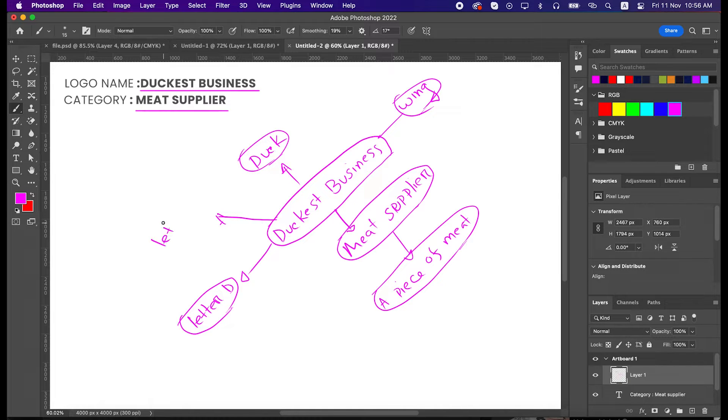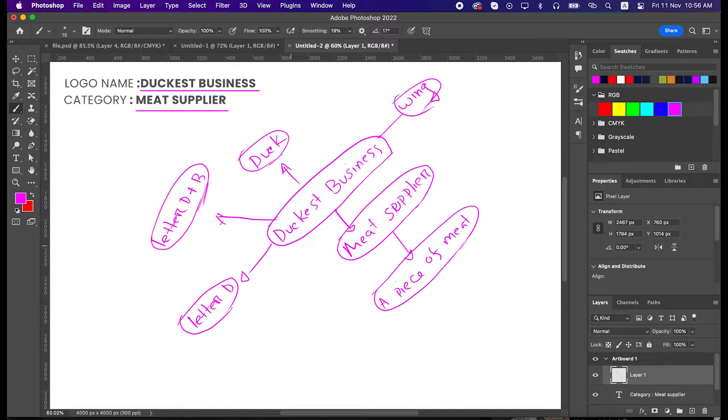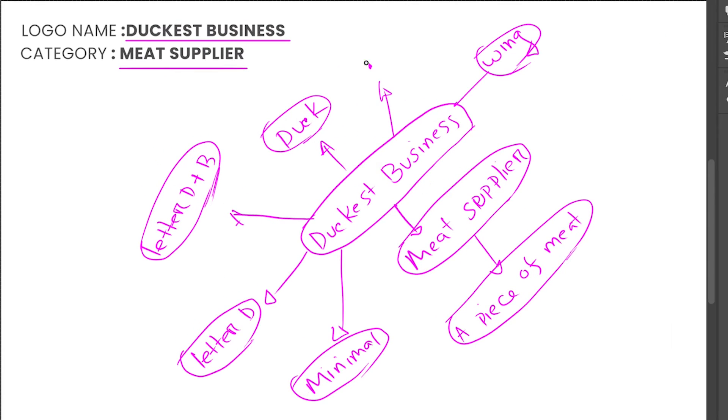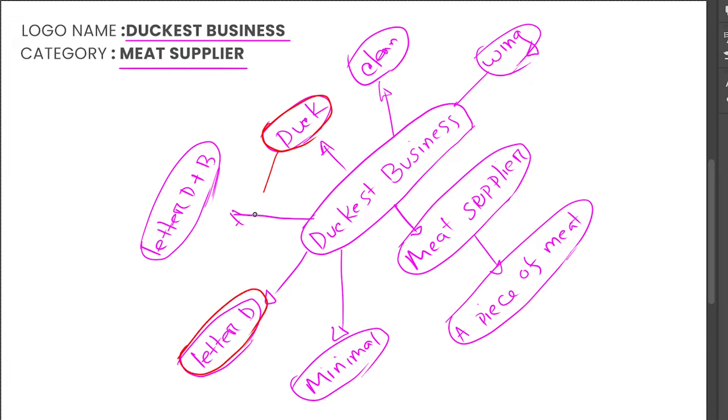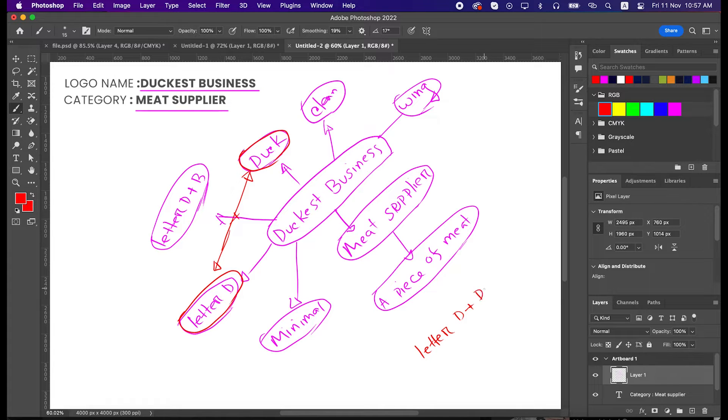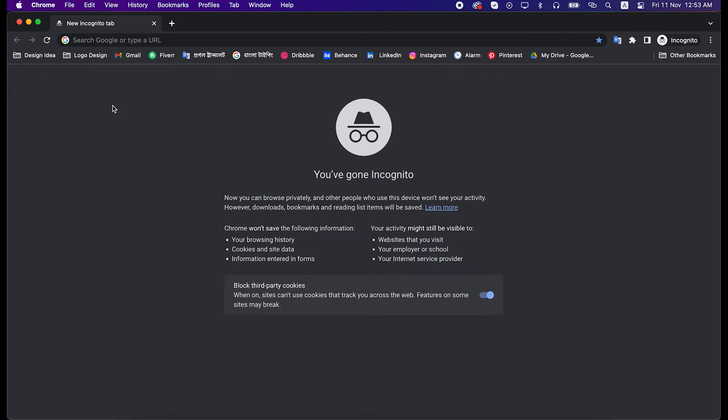We can use initial letter D too. A combination of letter D and B looks like a good idea to me. We will try many more keywords as much as we can to get unexpected ideas. From all of this we will mix up letter D with duck as a concept, so let's jump into the internet and get some more ideas.